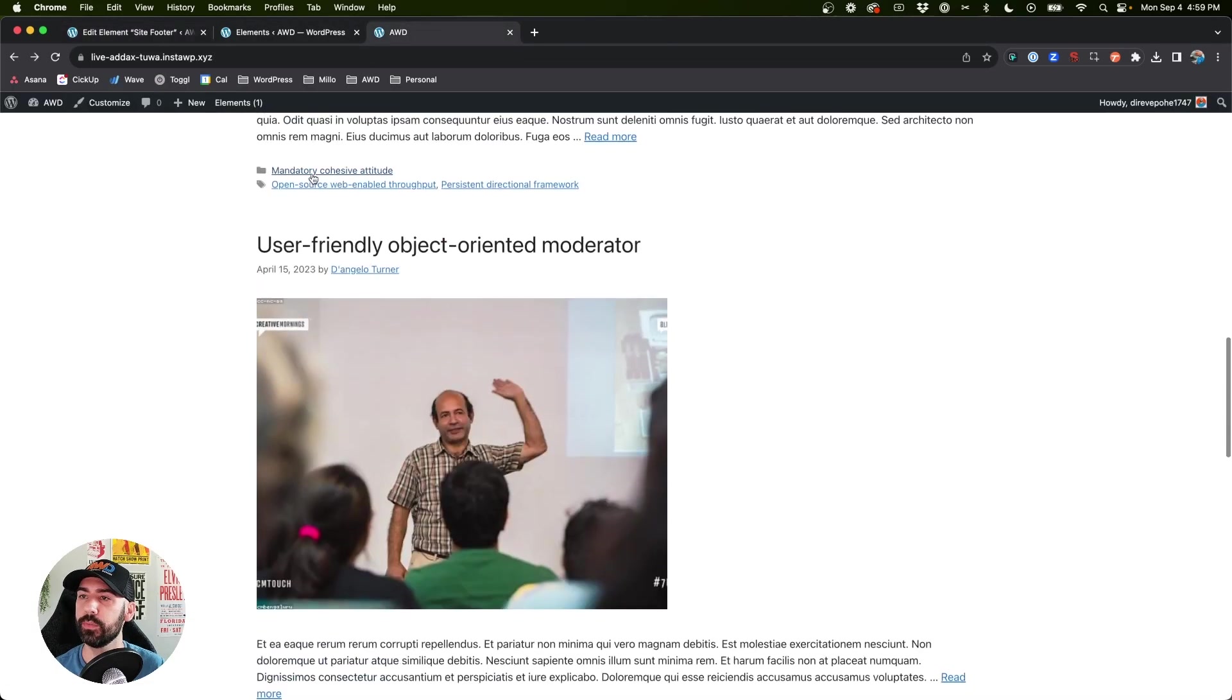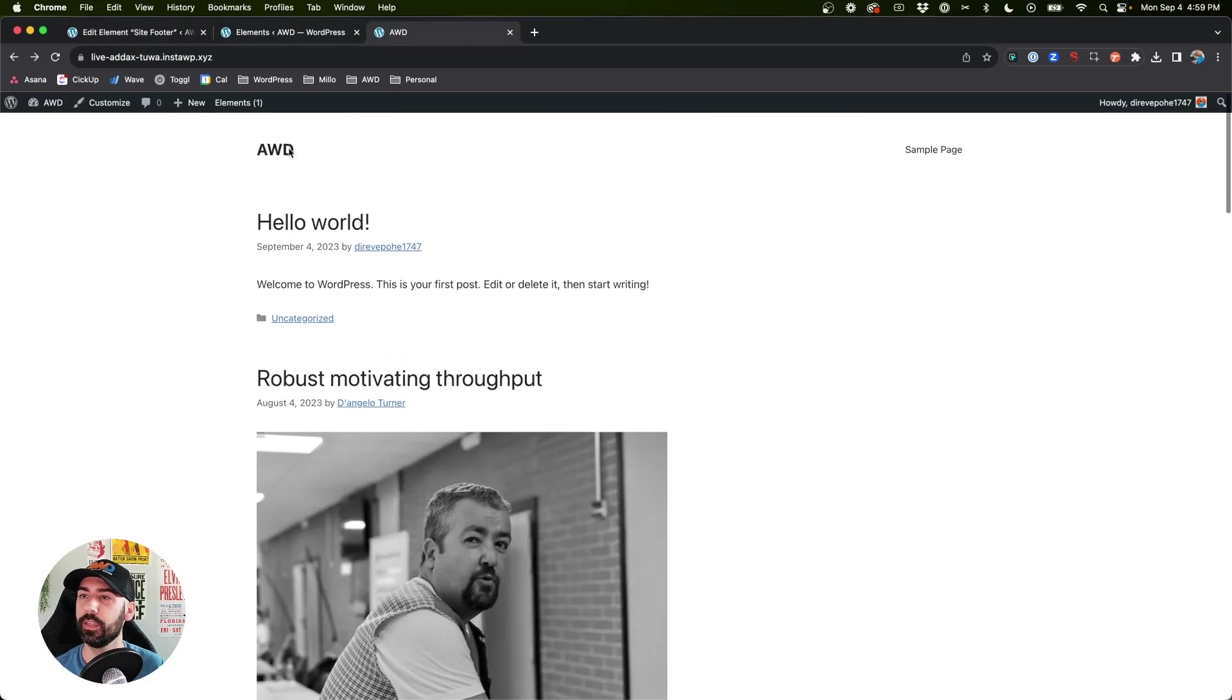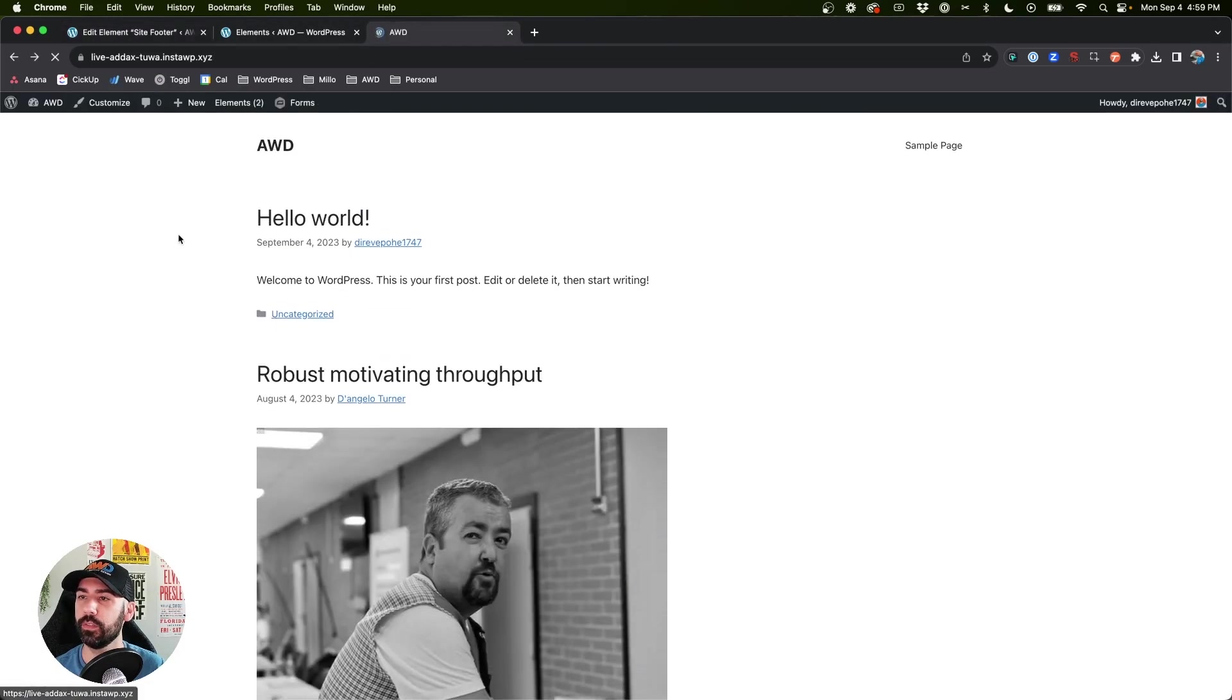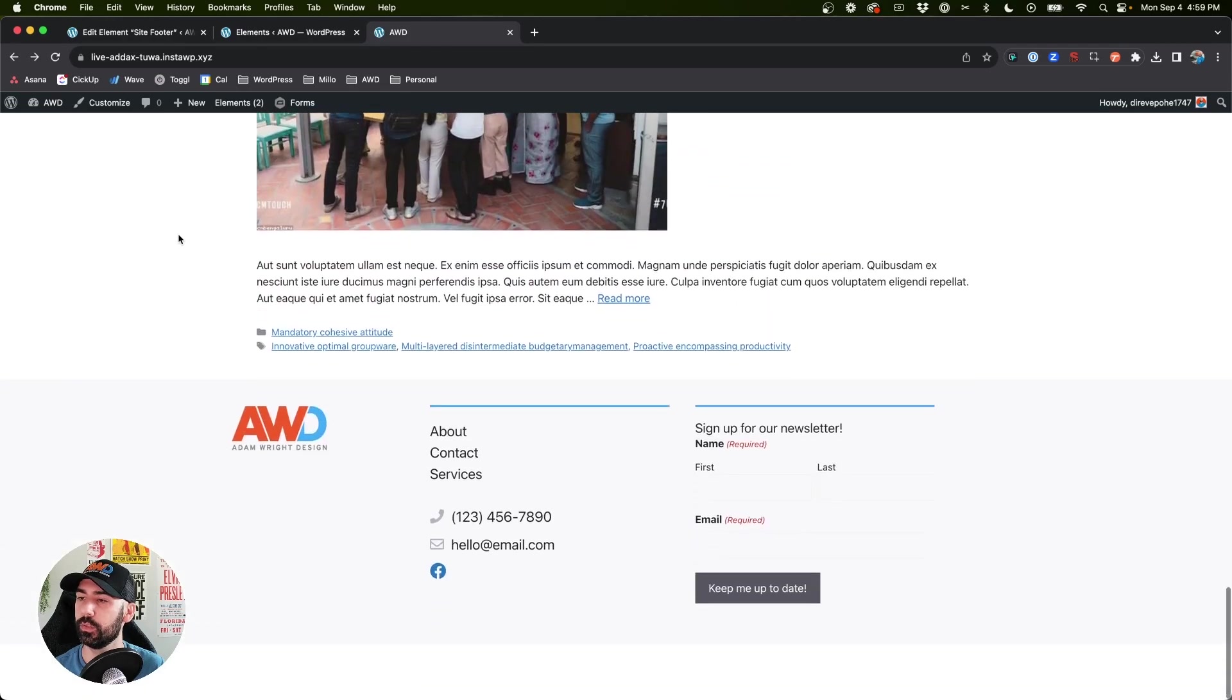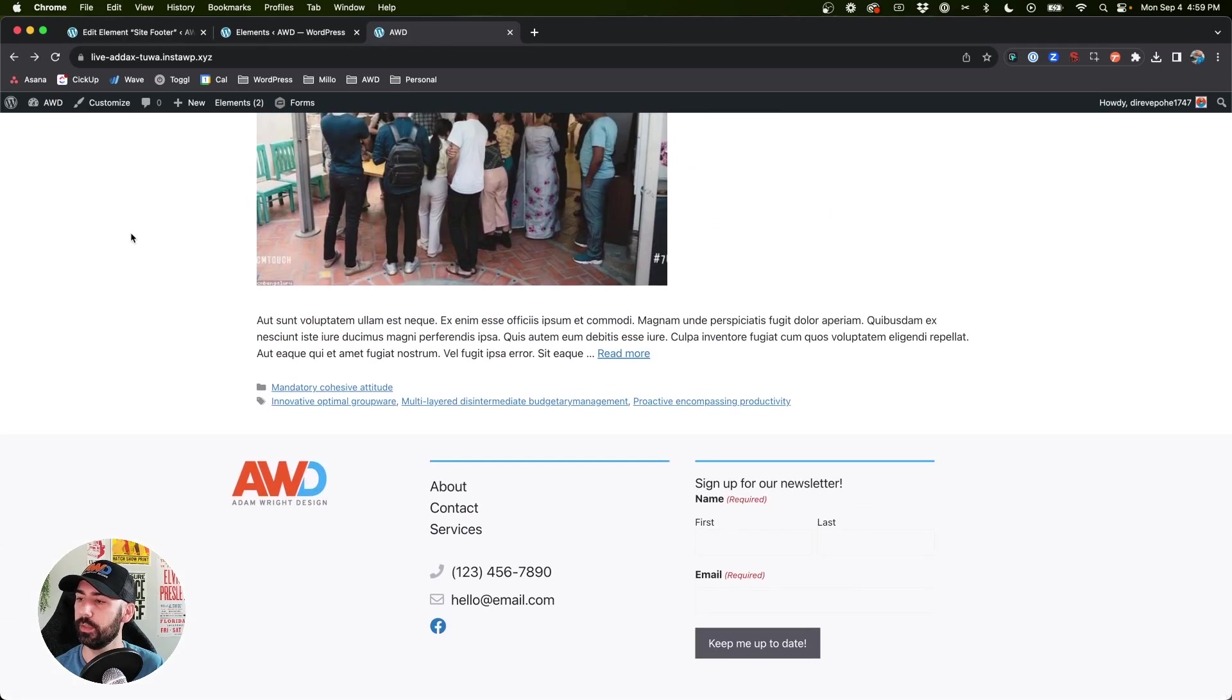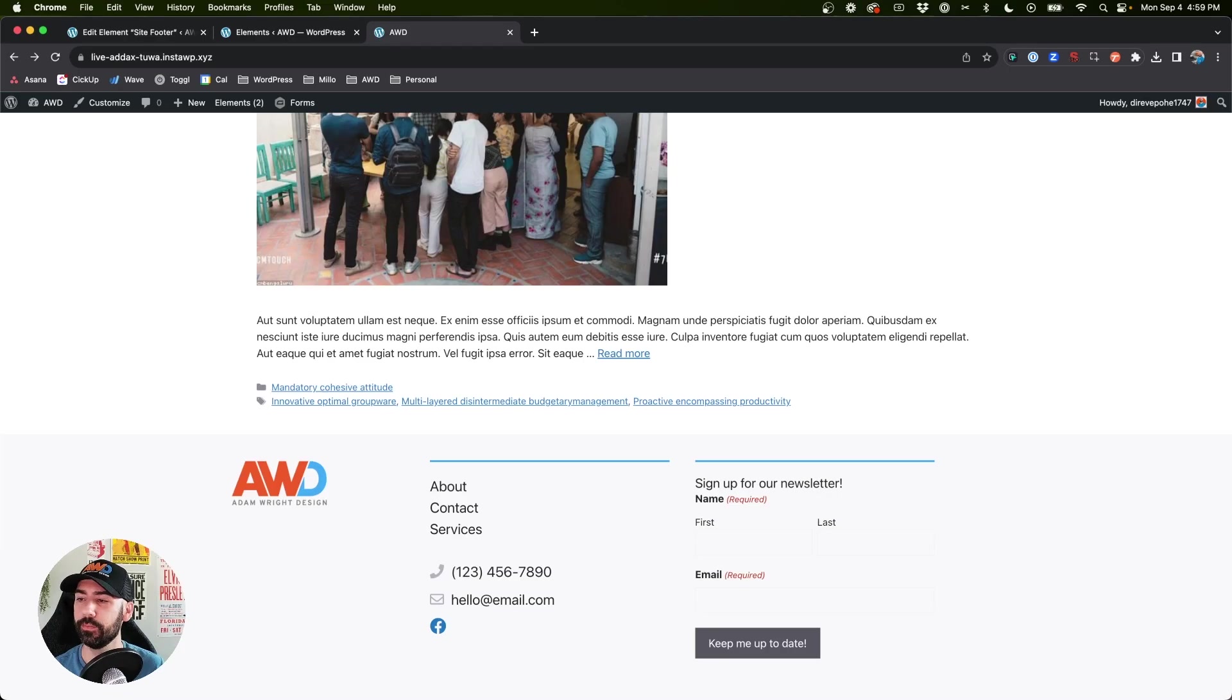So come to our website and go to the home page, scroll to the bottom, and there's our footer. So that's how easy it is to use GeneratePress premium and GenerateBlocks to create your own custom site footer. Hope you found it useful, and we'll catch you next time.